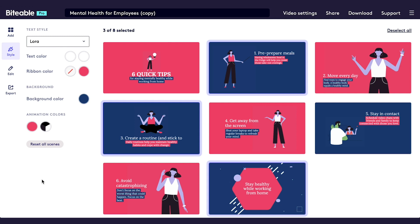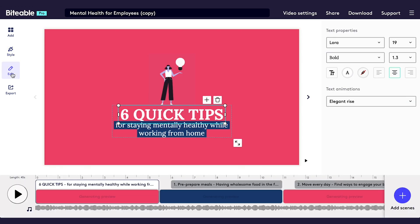From here, if you'd like to preview your newly edited video, click Edit on the left-hand side. This will bring you back to the Biteable Video Maker where you can add new scenes or download your video. Thanks for watching!